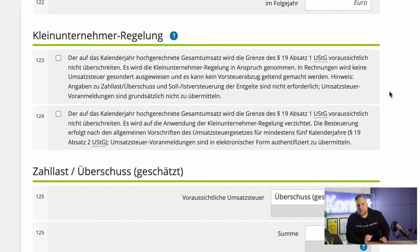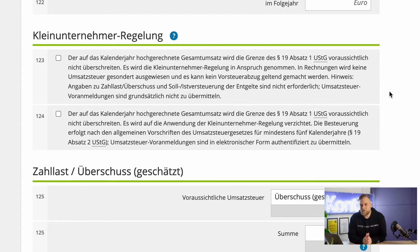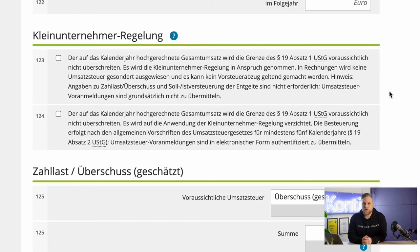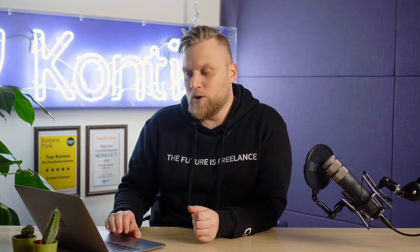The next issue is the small business regulation — Kleinunternehmerregelung. This is a topic you should definitely deal with if you are under €22,000 or €50,000 annual turnover or planned turnover. You will find a very detailed video about this linked below in the video description. If you are just starting up, especially in a part-time model, this could be interesting for you, so definitely watch that video and then decide whether to take advantage of the Kleinunternehmerregelung.